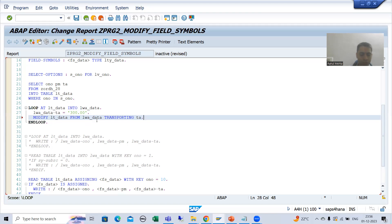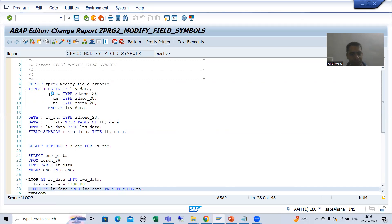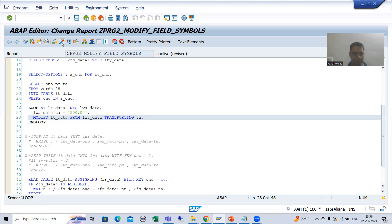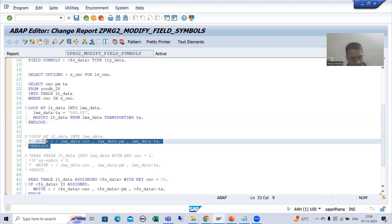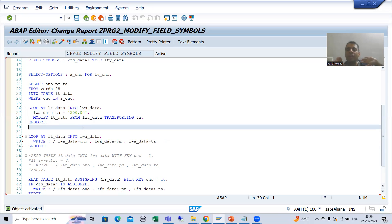I will write: modify internal table from work area, transporting total_amount. If you want more information on modify internal table operation through work area, you can refer to the ABAP programming playlist — we have an internal table operations modify video there. I will check the syntax and activate it.